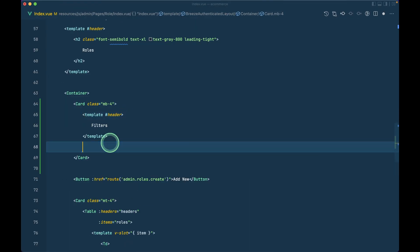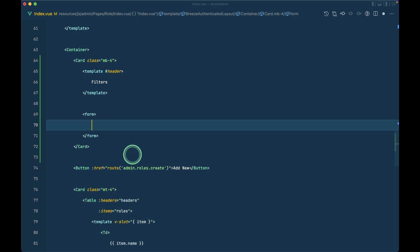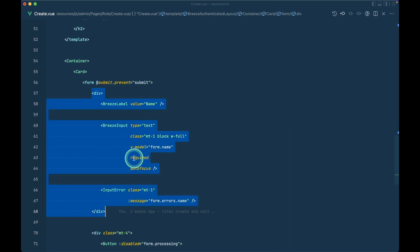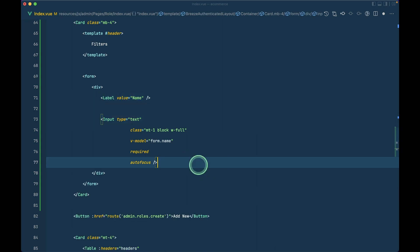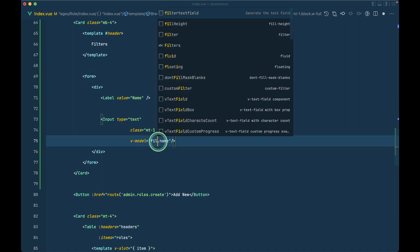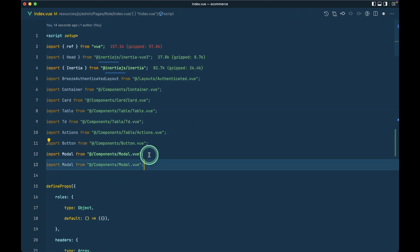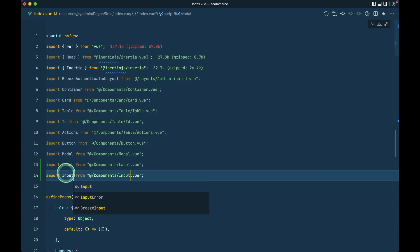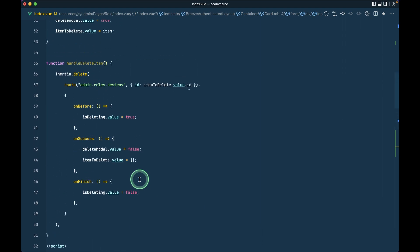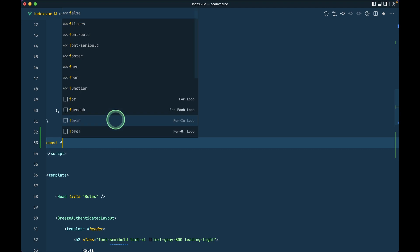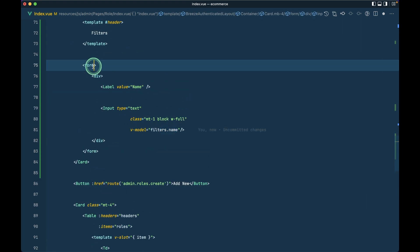Let me remove the placeholder content and add a form tag inside — no action needed. I'll copy the input from the create form, paste it here, remove input errors, autofocus, and required attributes, and bind it to `filters.name`. I need to define this reactive reference, so: `const filters = ref({ name: '' })`.